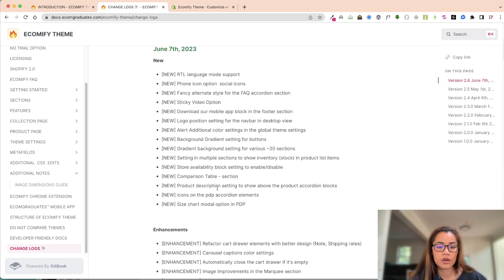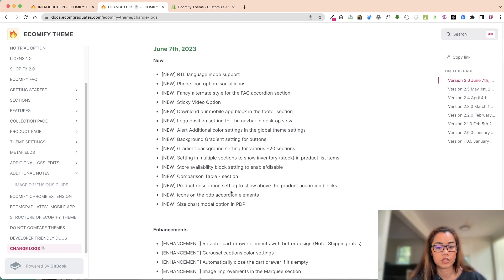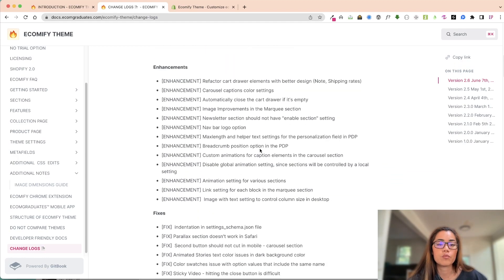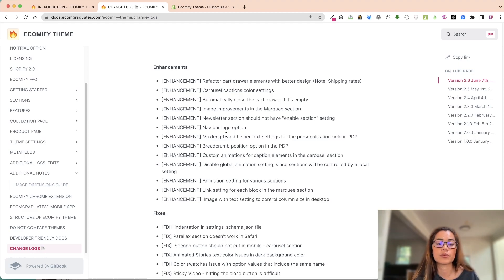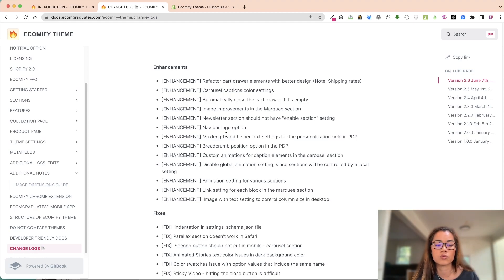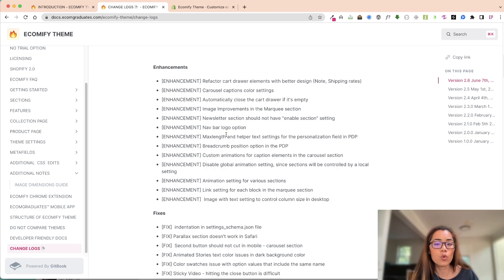Going down here we have the comparison, product descriptions showing the blocks, icons, and then the size modal as well. There are also some enhancements and fixes. You'll notice that on older later versions, we realized through other customers that a parallax section did not work on Safari, so we made that fix as well.